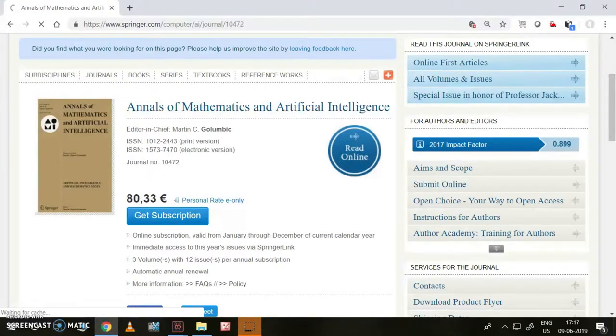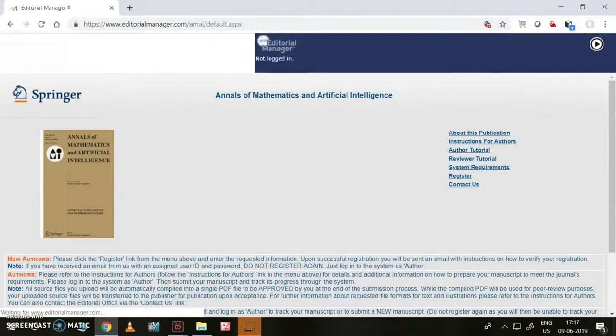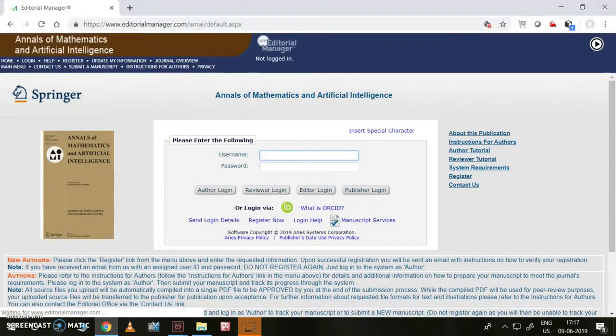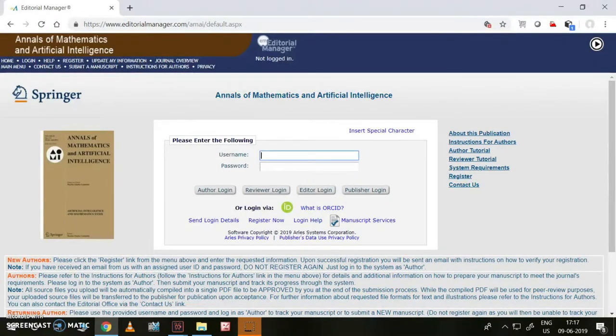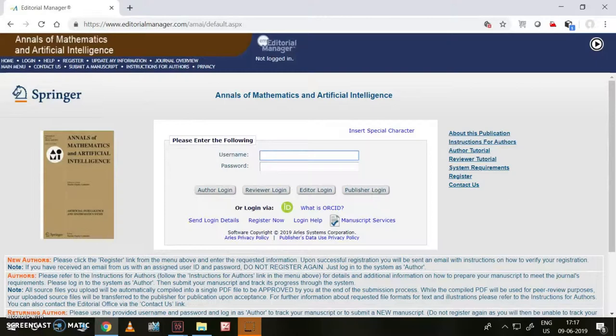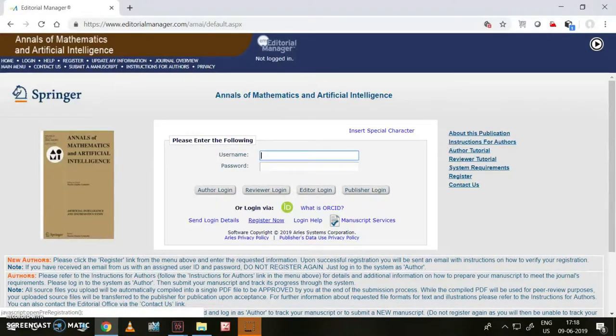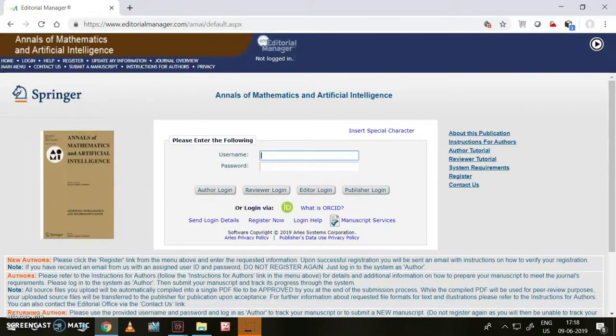I have already written the paper, so I'd like to submit the same. Once you click submit online, this page will open. I have already registered for Annals of Mathematics and Artificial Intelligence. If you haven't registered, please register now by using this link. You can log in. Now I am logging in.